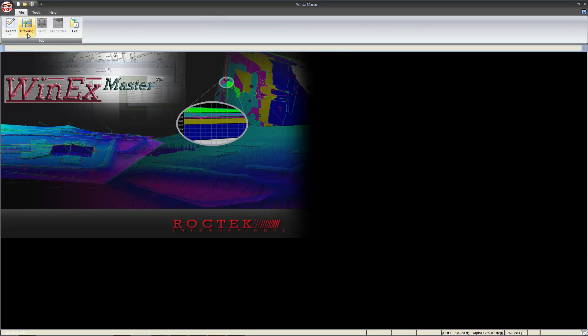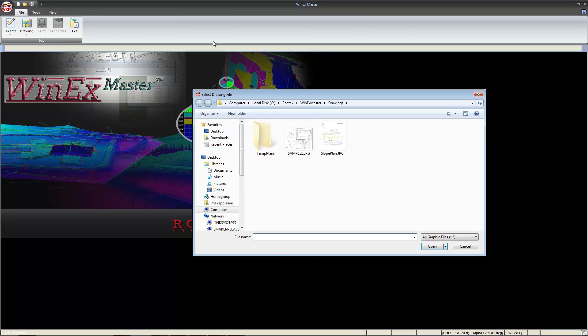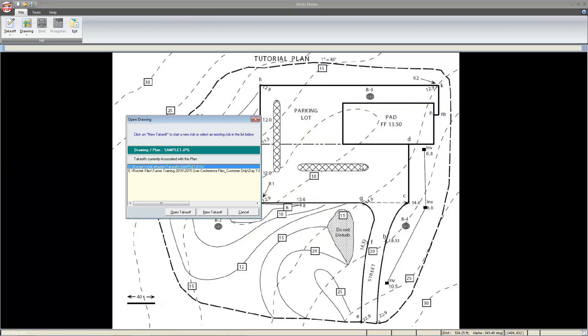Let's head over to Drawing, select Open, head over to Sample 1, Open, and now select New Takeoff.